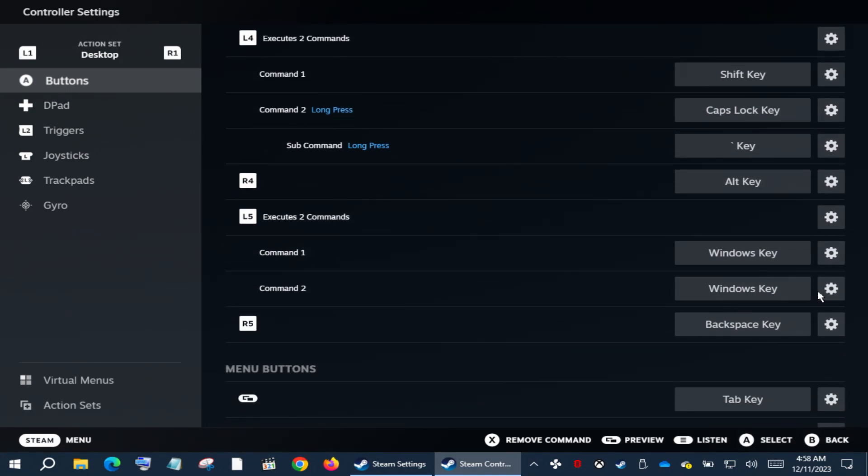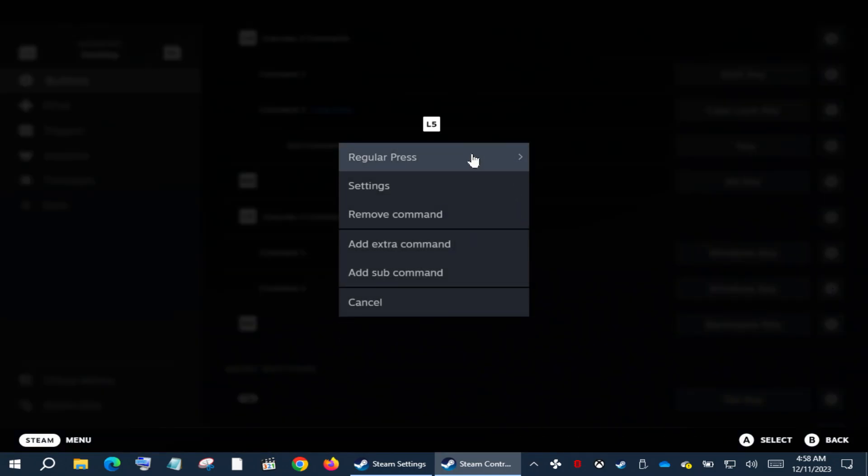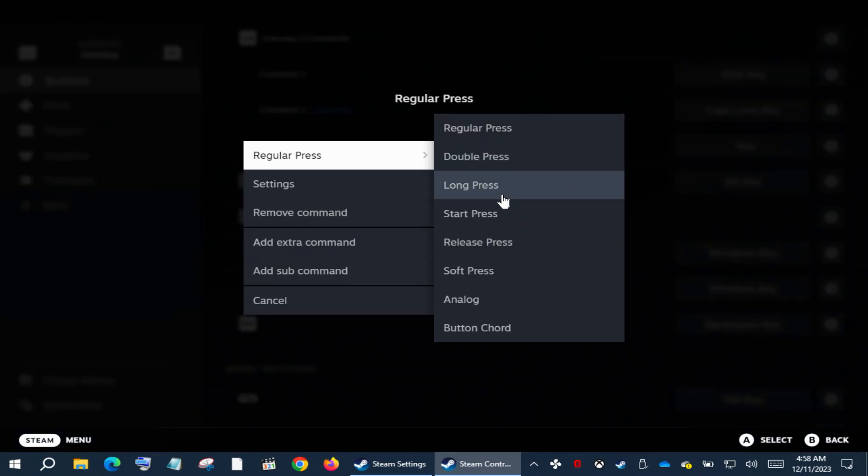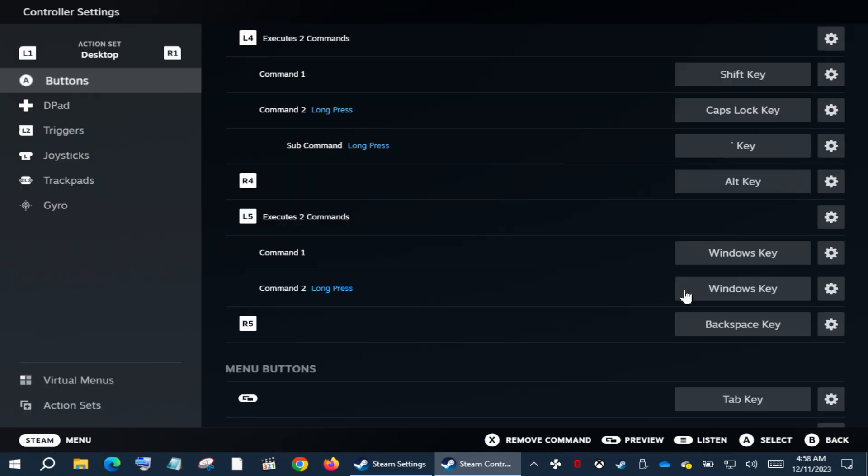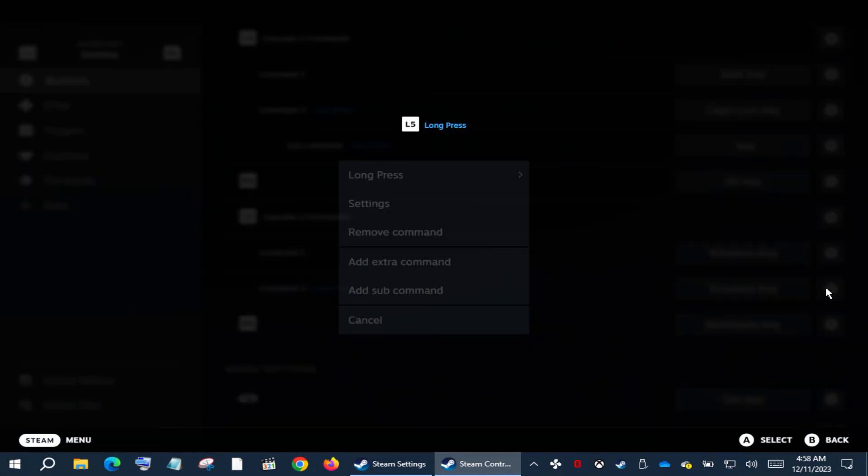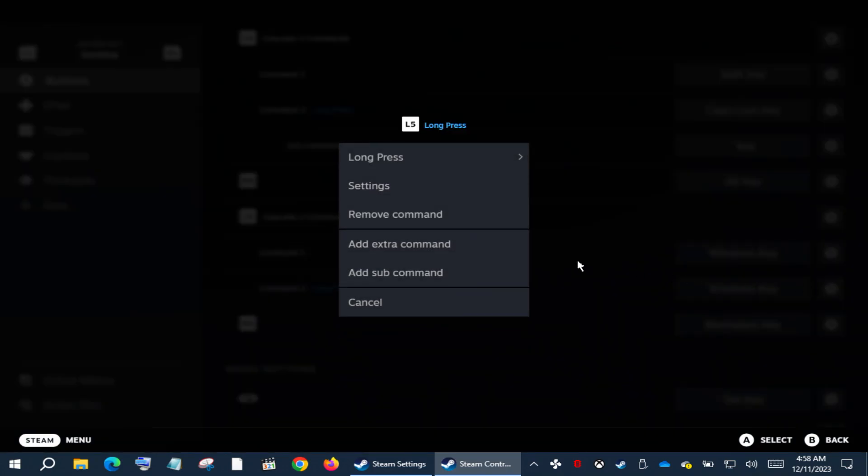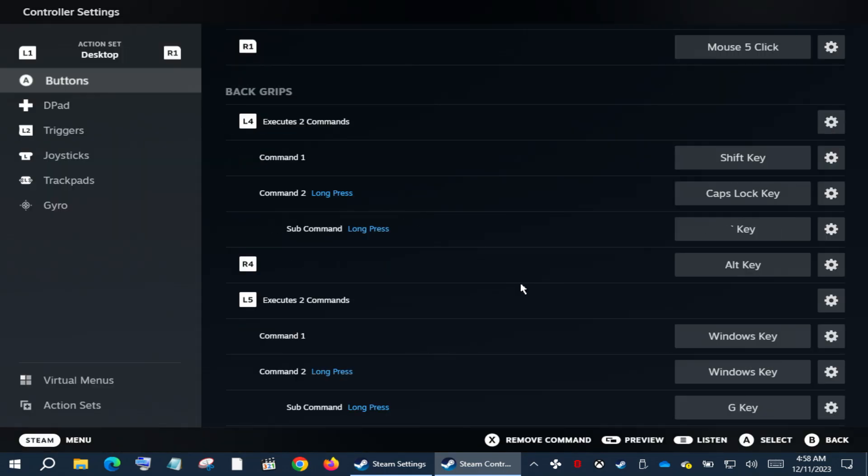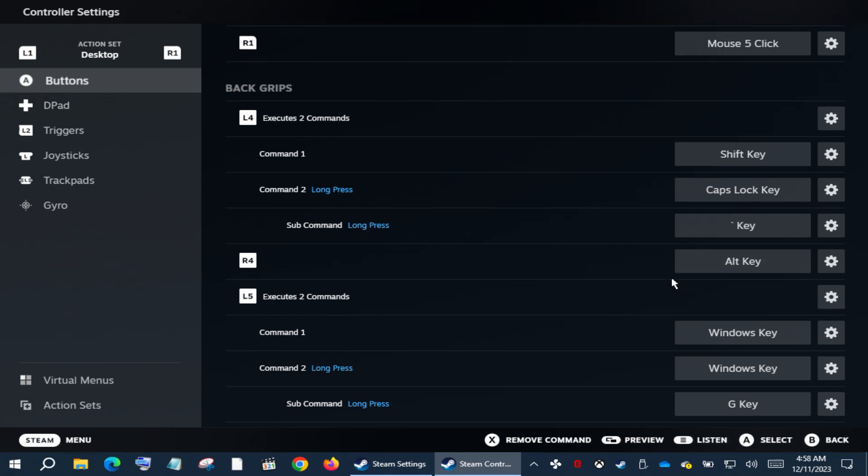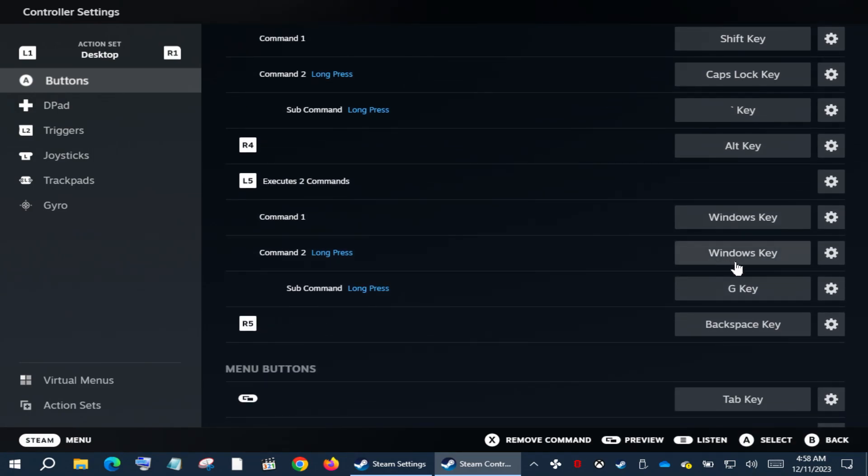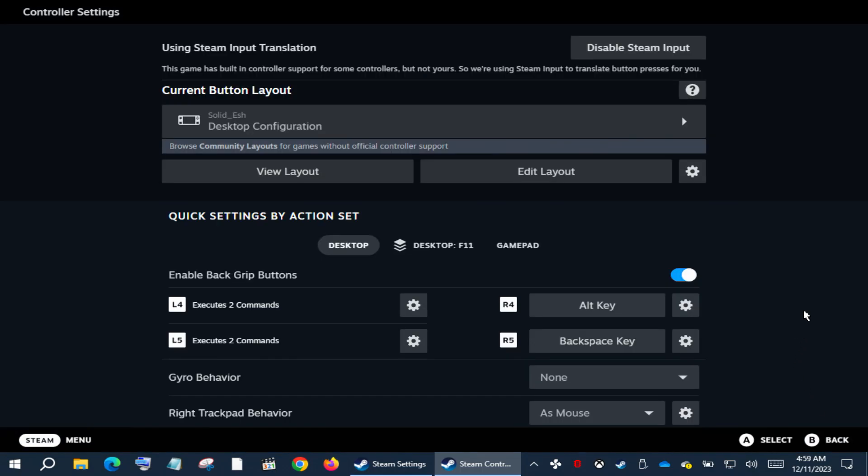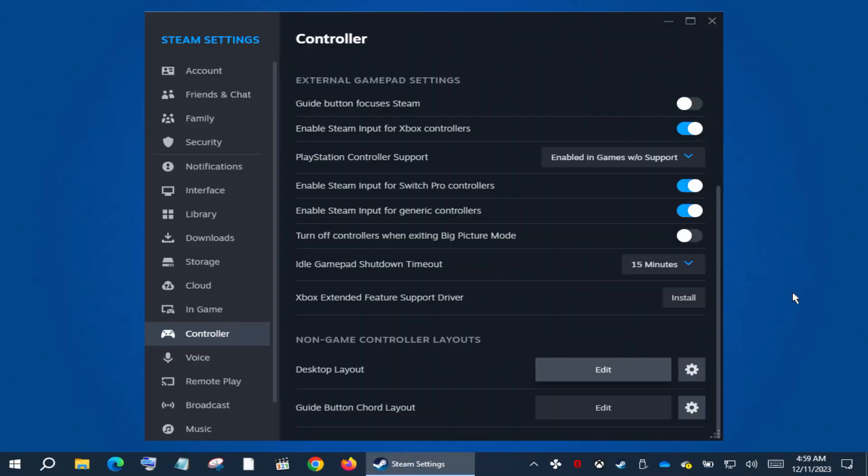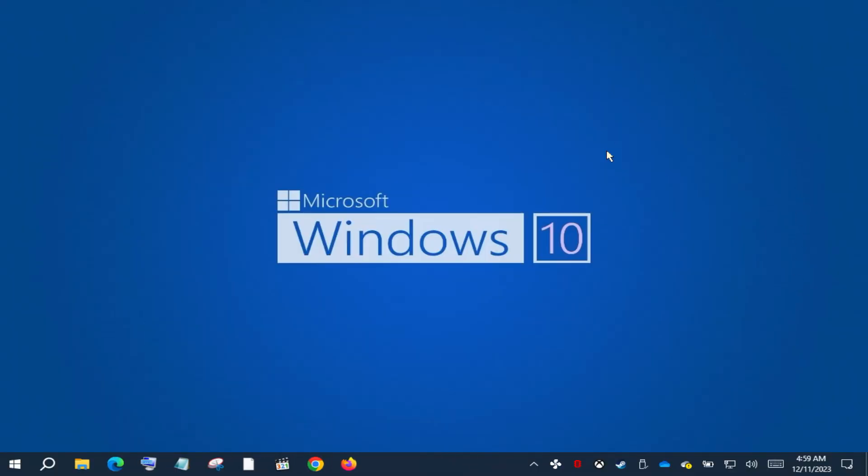Now click the wheel again. Now second command. Click the wheel one more time, click the top option and select Long Press. Click the wheel again for the last time and select Add Sub Command. From keyboard, just select G. So what I just did is when the L5 back grip is pressed one time, the Start menu will appear as shortcut 1, which is the Windows key. But when you hold it, the Windows Game Bar will appear as shortcut 2 is set to Windows plus G. Let's show you how it works.